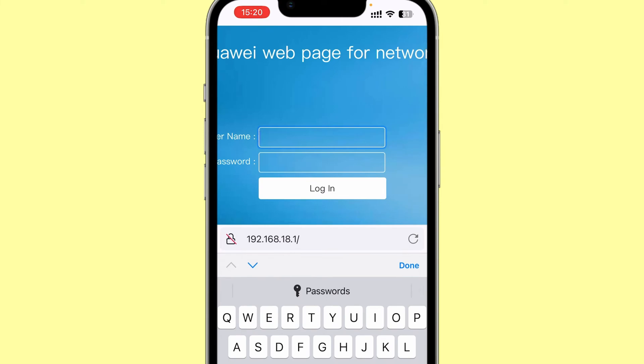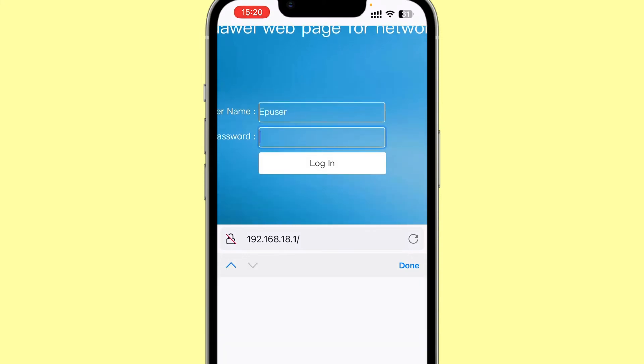I'm using a Huawei fiber router, and therefore I'll type in the credentials for my router. In this case, the default one will be ep user as the username, and the password would be user ep. And I log in.